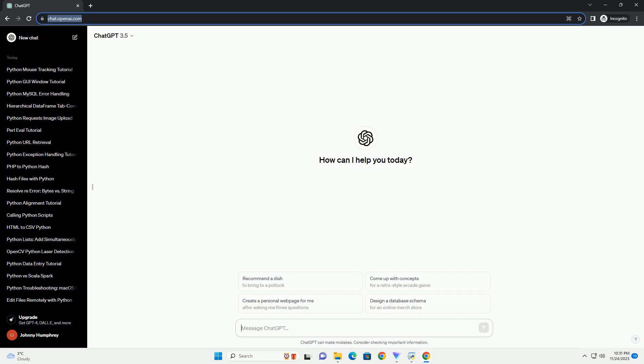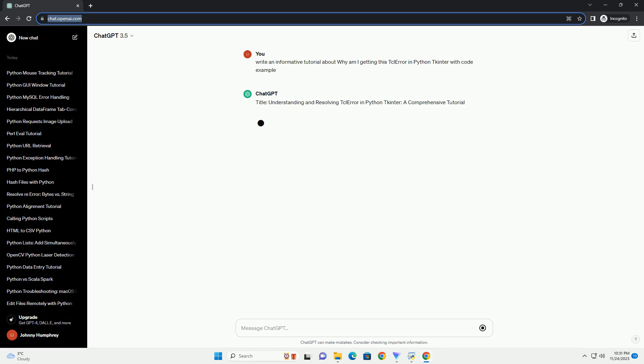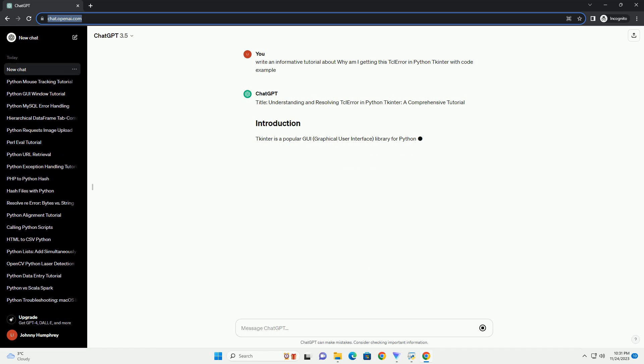Please subscribe and you can download this code from description below. Understanding and Resolving TCL Error in Python TKinter, a comprehensive tutorial.